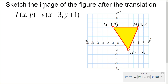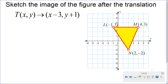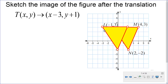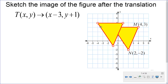Let's sketch an image of the figure after the translation. This time they give you the translation notation. You have X and Y, where X is going to be minus 3 and Y is going to be plus 1. If it's minus, you go to the left; if it's plus, you go to the right. So move the figure 3 boxes to the left and up 1: 1, 2, 3, and up 1. That's what the new image will look like — that's our translation.